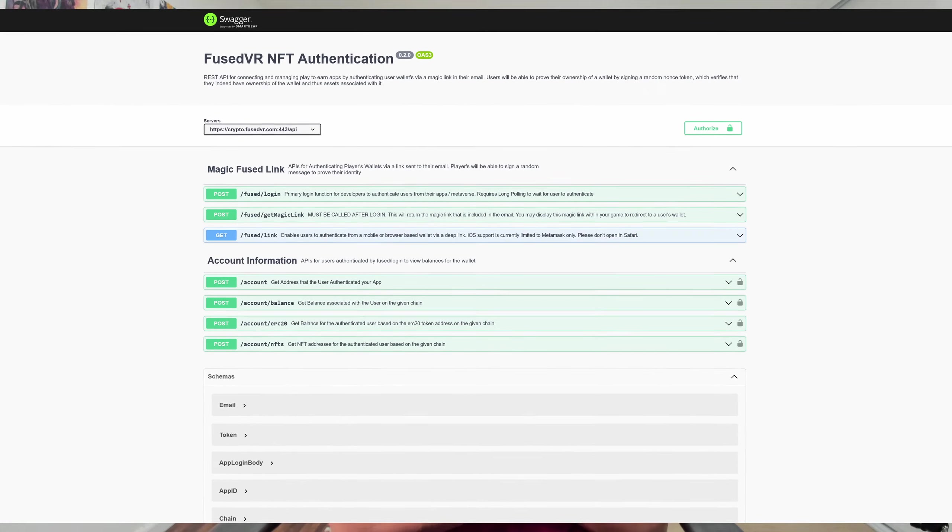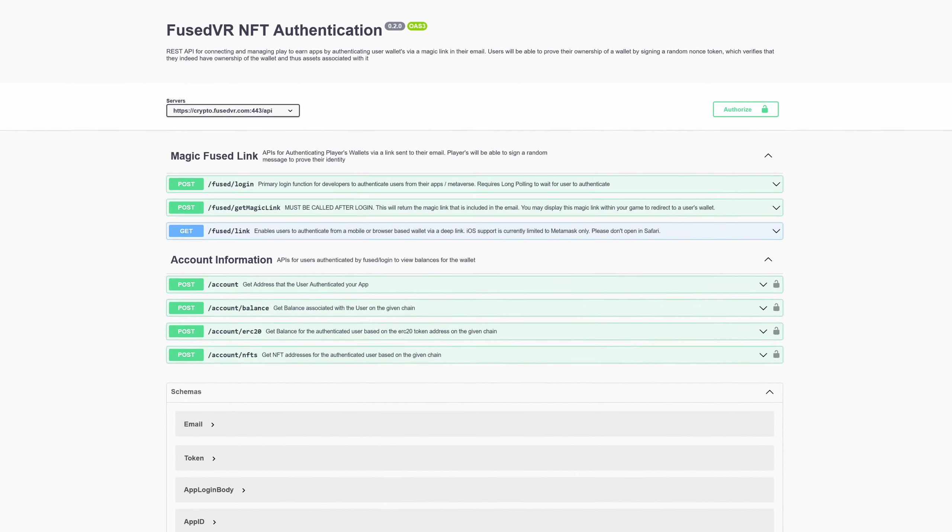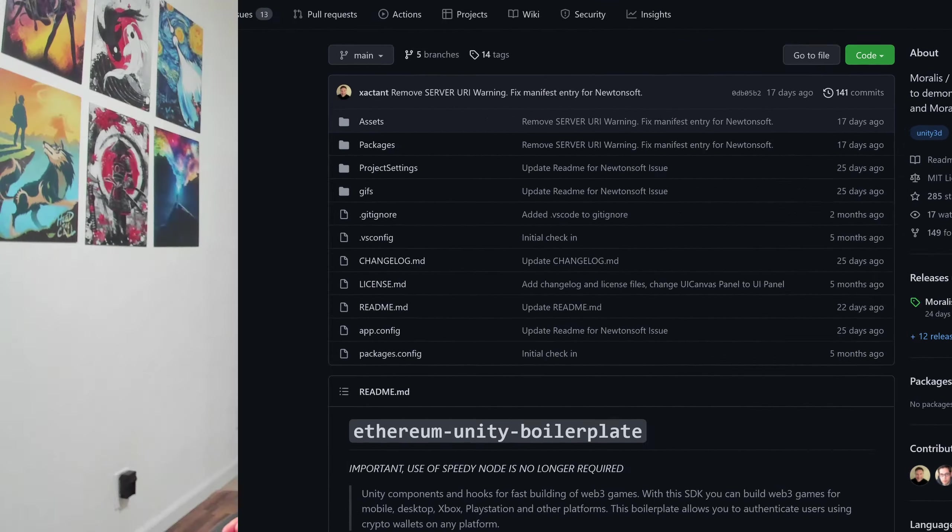Hey everyone, FuseMan coming at you. Just wanted to do a very quick video to show you how you can integrate the FusedVR authentication APIs, which are powered by Moralis, and integrate that with the Moralis Unity SDK.